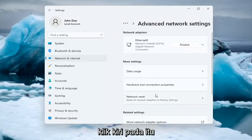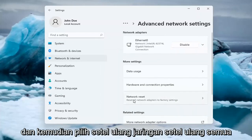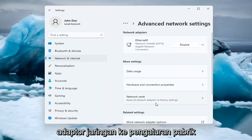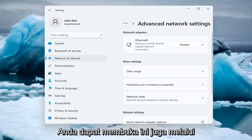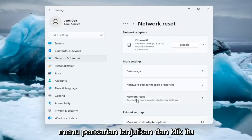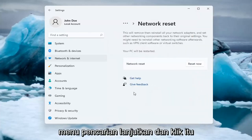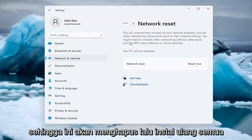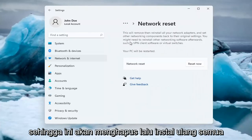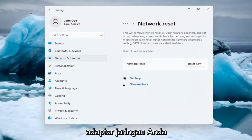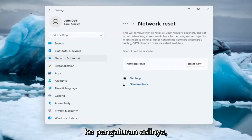Go ahead and left-click on that, and then select Network Reset — Reset all network adapters to factory settings. You can open this up too through the search menu. Go ahead and click on that. This will remove and reinstall all of your network adapters and set other networking components back to their original settings.